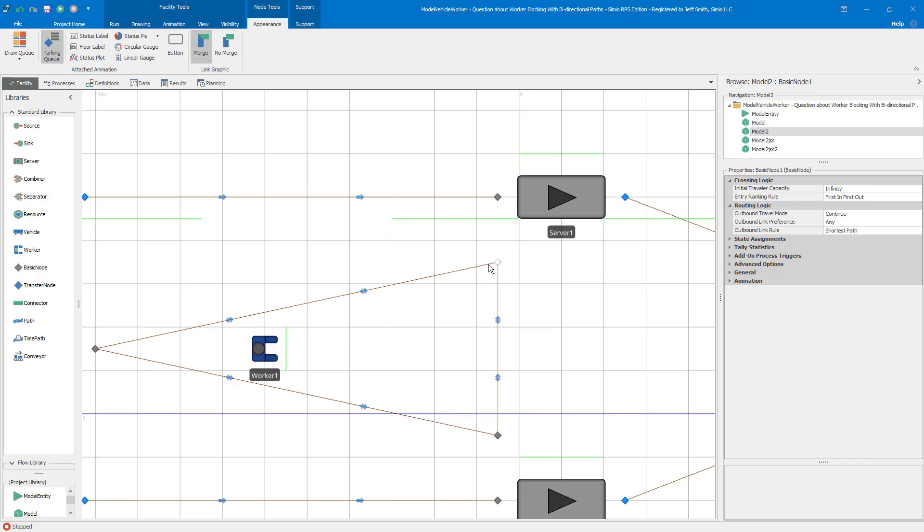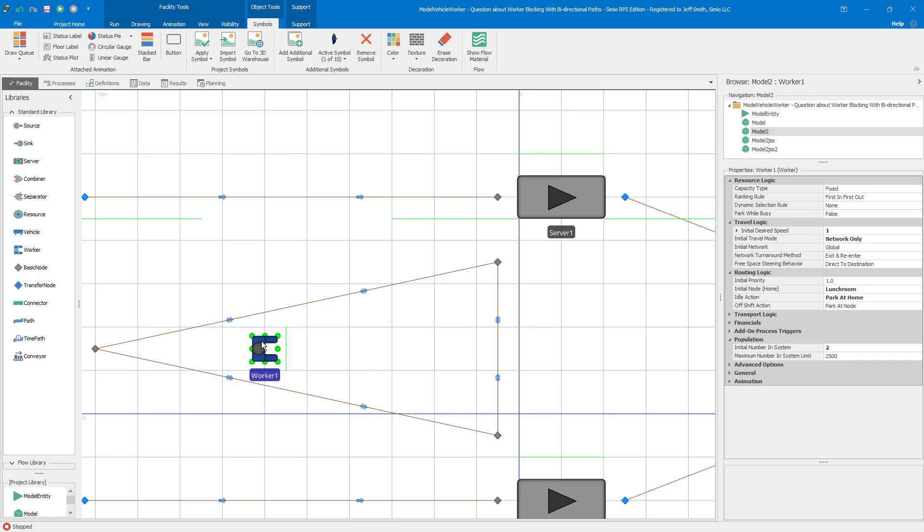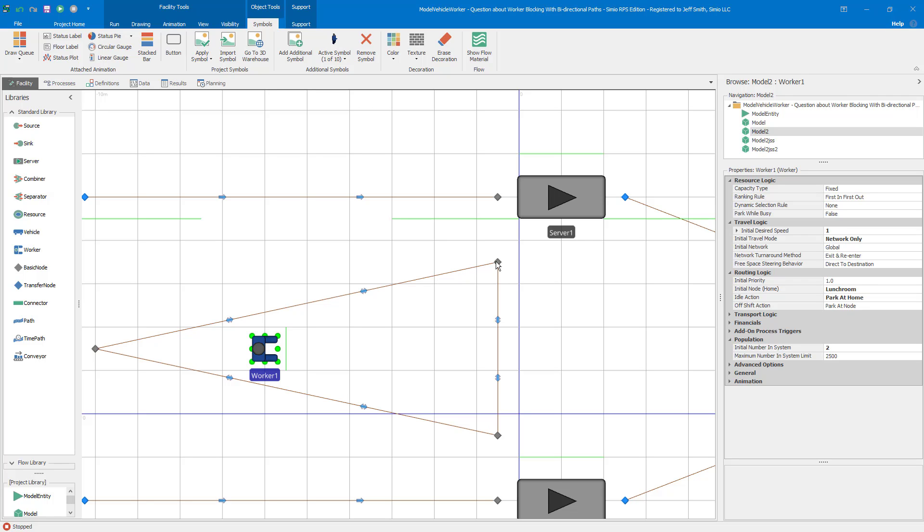The worker's not off the link because the default behavior for a worker, and this is the second problem, or the second issue, is that the default behavior is not park while busy, because the basic node provides a default parking station. And so if you say, okay, I want the worker to park while busy, then they're going to get off the path. And so they're parked at the node rather than at the node.